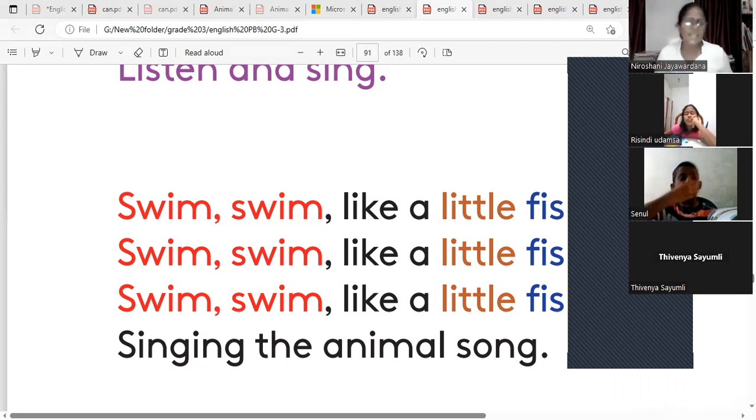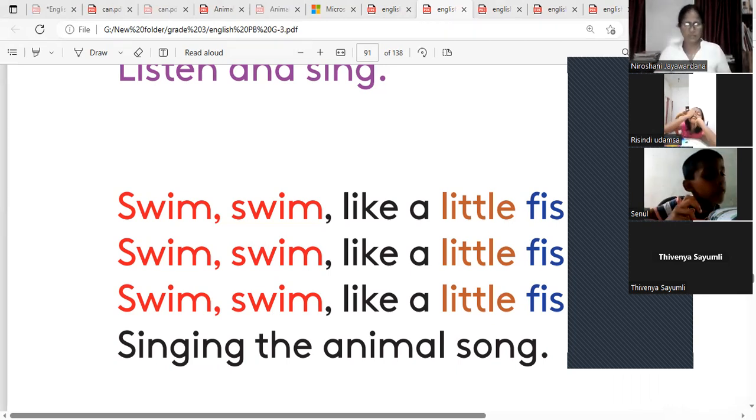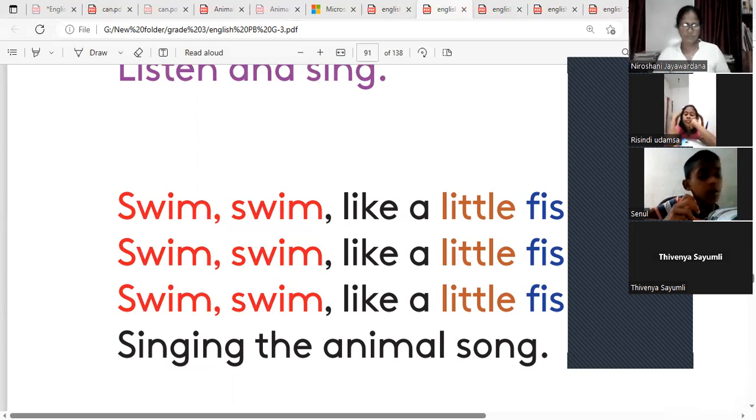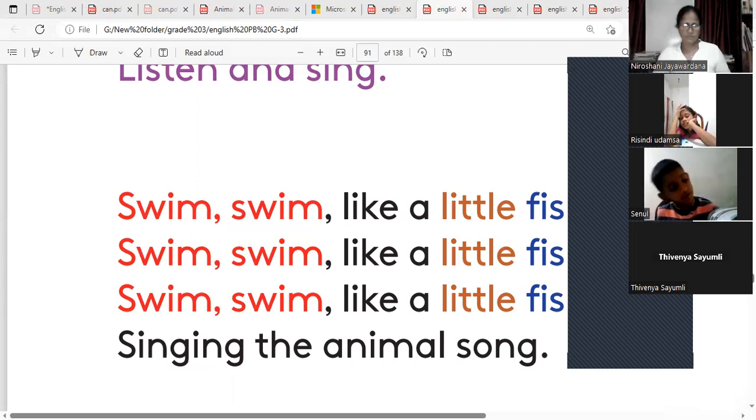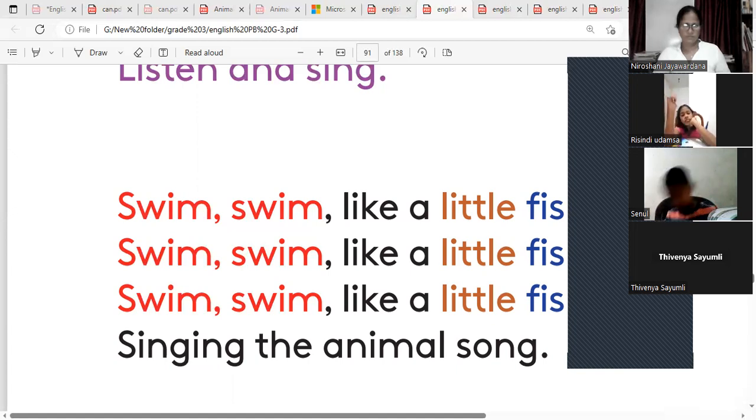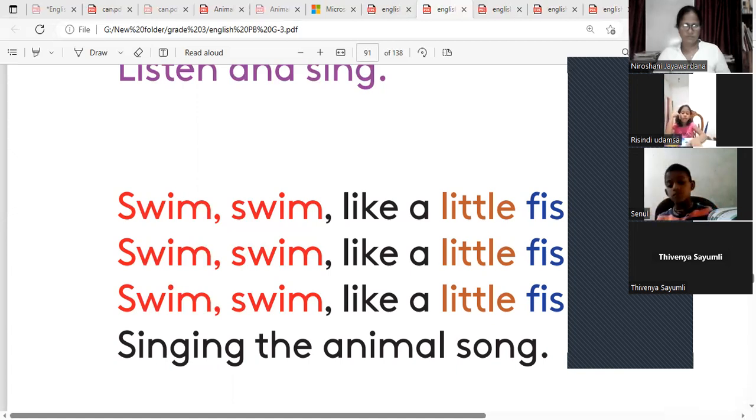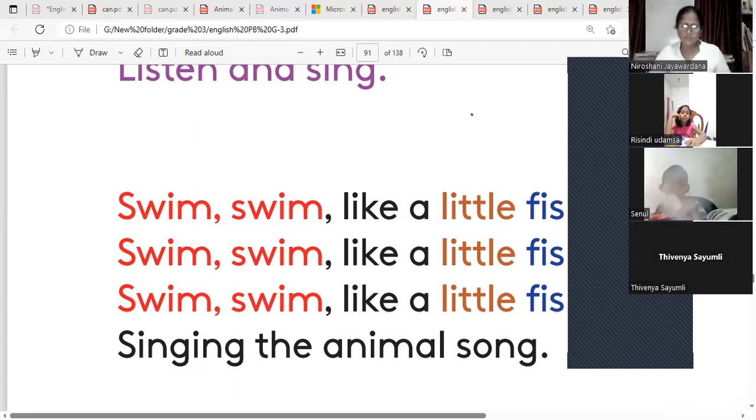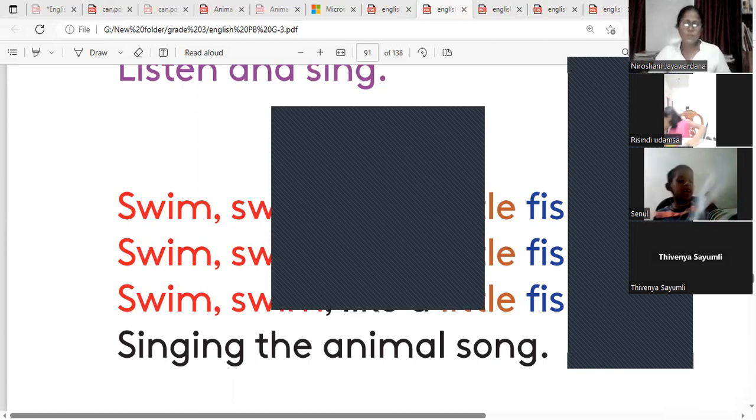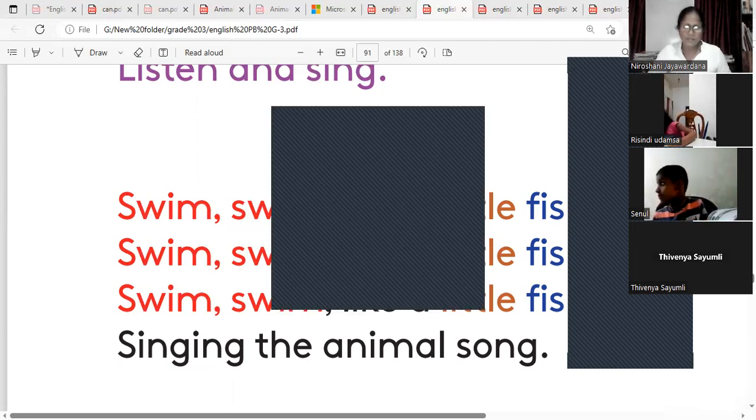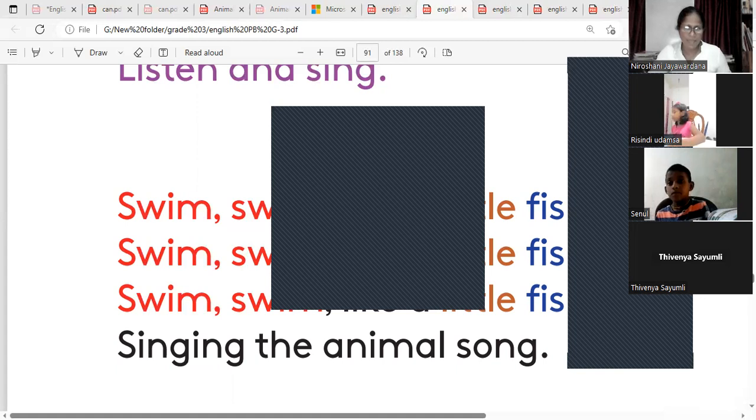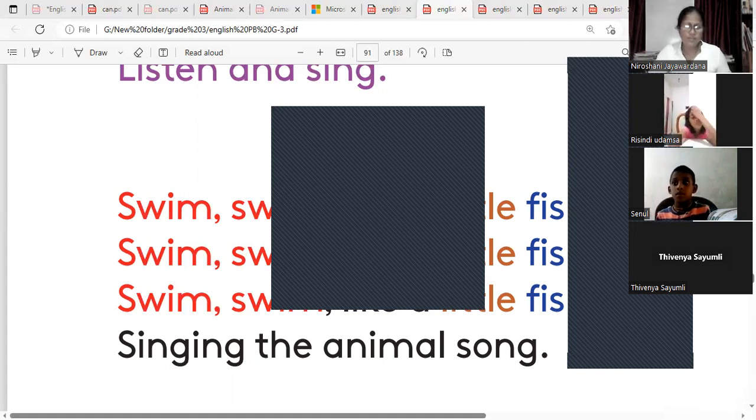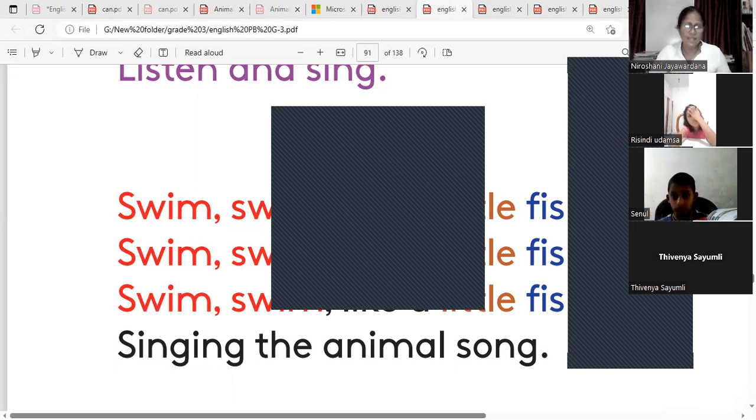Singing the animal song. Singing the animal song. Right, next one. Second one, it is given, it is given.